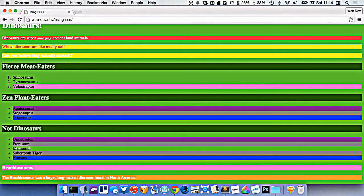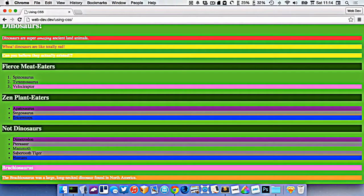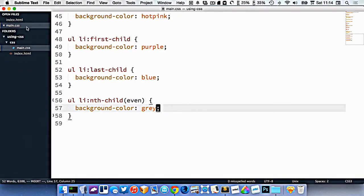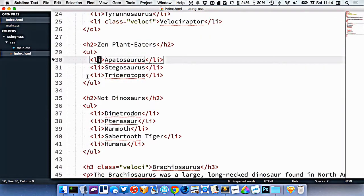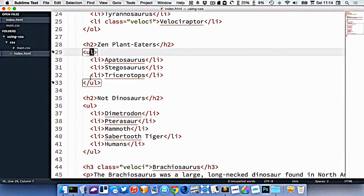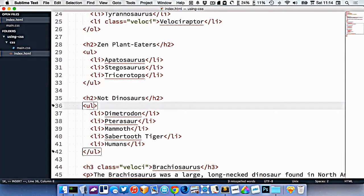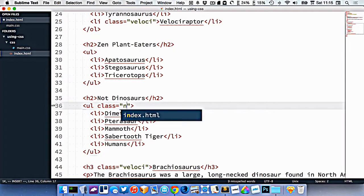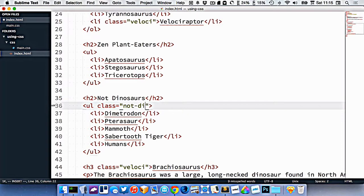But let's say I didn't want to target this even one, but only these ones down here. If we look at my code then, I want to target only this ul, but not this ul. So I could actually put a class on this. Class equals not-dinos. So there's my class.